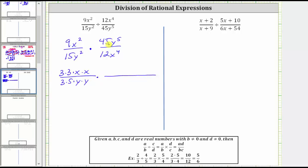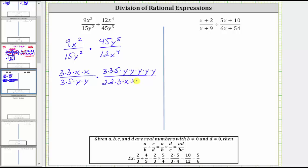The prime factorization of 45 is three times three times five. Let's write 45y to the fifth as three times three times five times five factors of y. The prime factorization of 12 is two times two times three. Let's write 12x to the fourth as two times two times three times four factors of x.